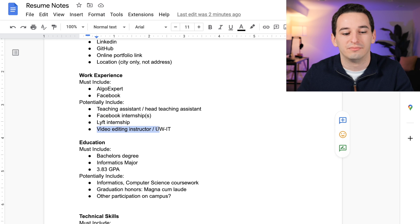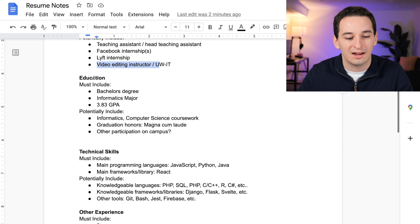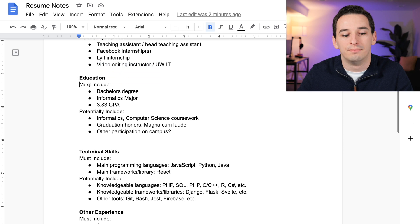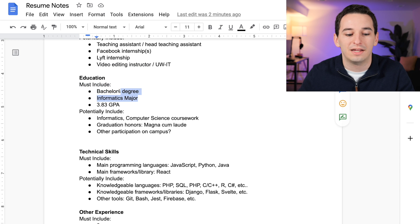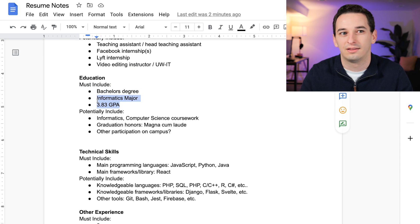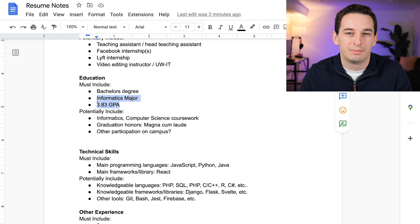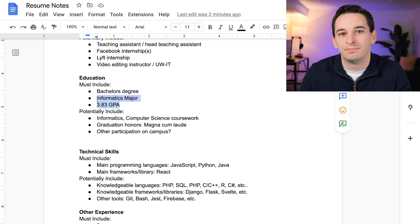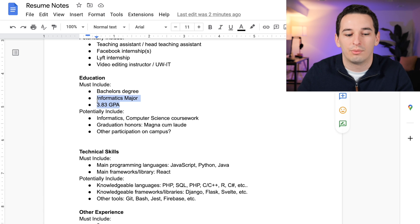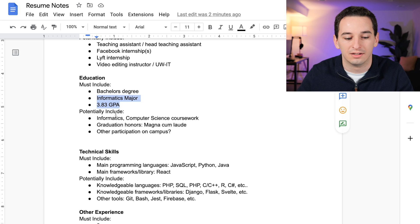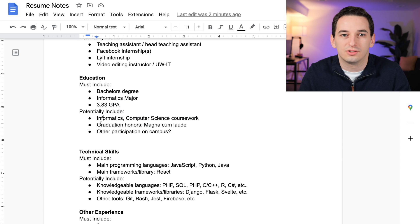Next we have education. Things I must include are the fact that I have a bachelor's degree, the major, and my GPA. I'd say if you have a GPA over 3.7, it's a must include. Above 3.5, it might be potentially include. Below 3.0, I would probably not include a GPA. Potentially include is going to be some coursework.